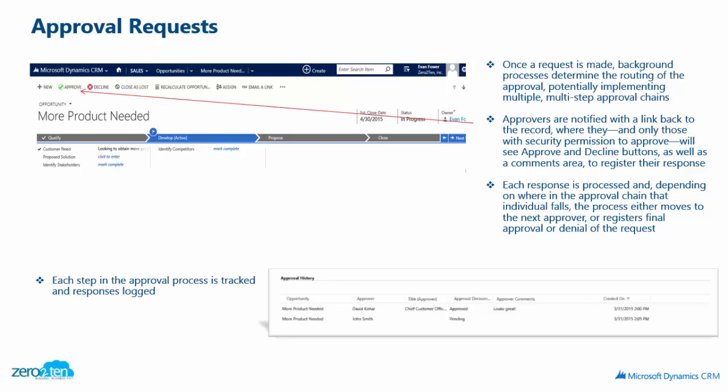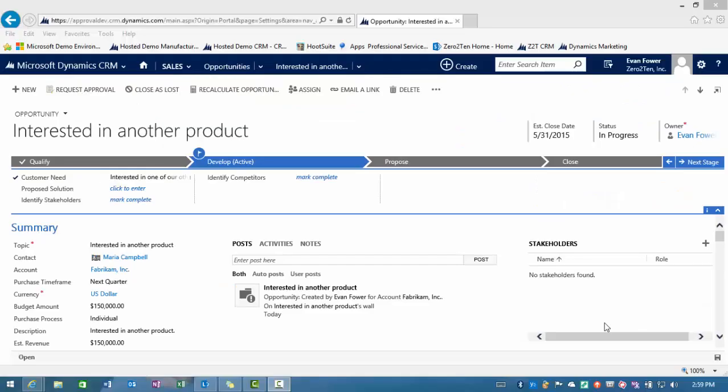Now, let's take a look at Microsoft CRM and walk you through the actual approval process. As you can see, I've created a new opportunity in the system.